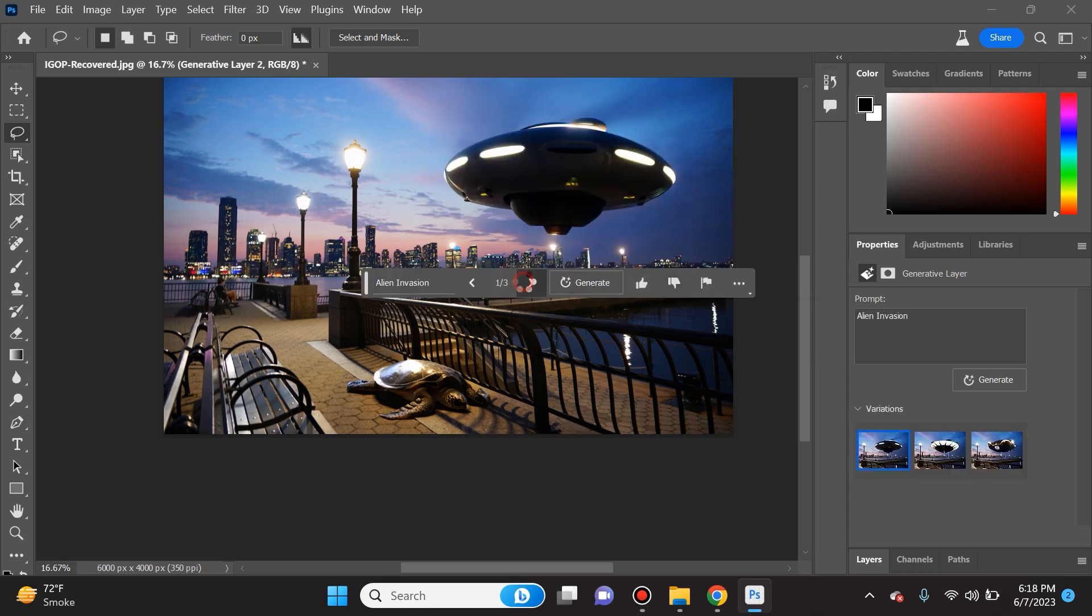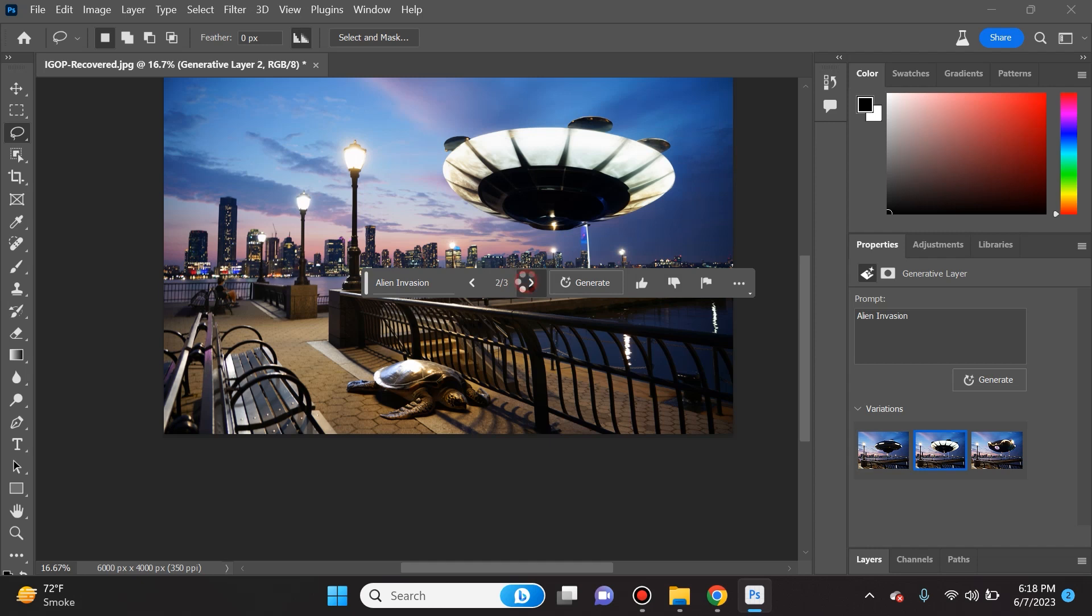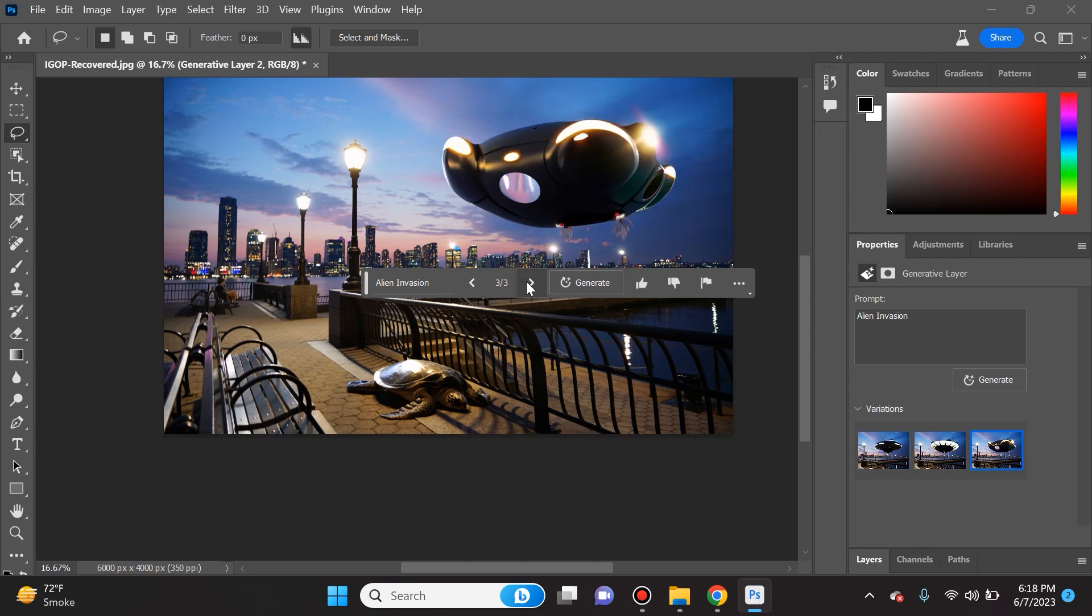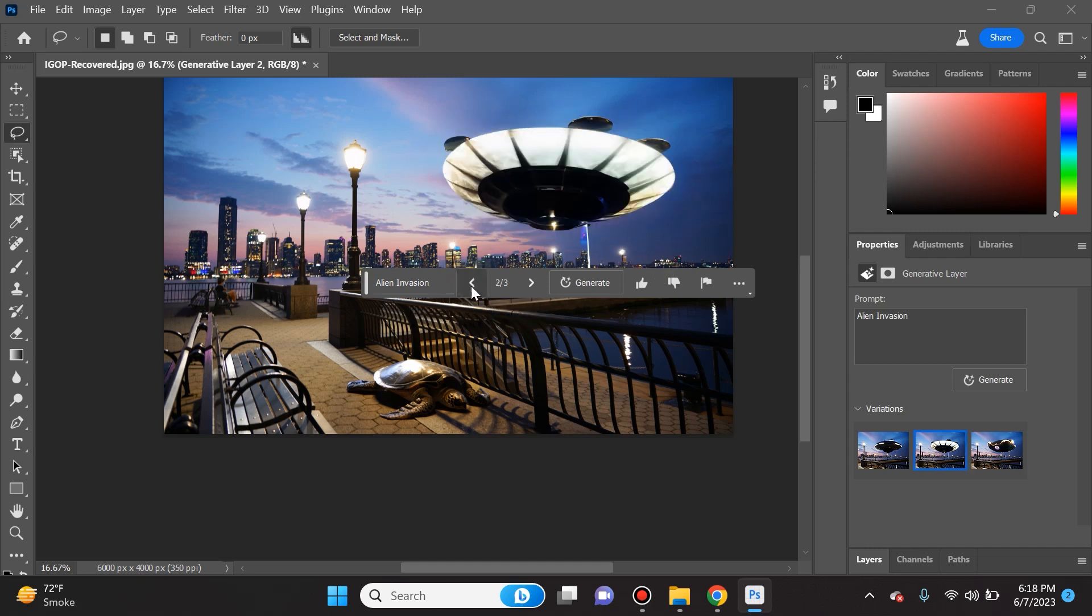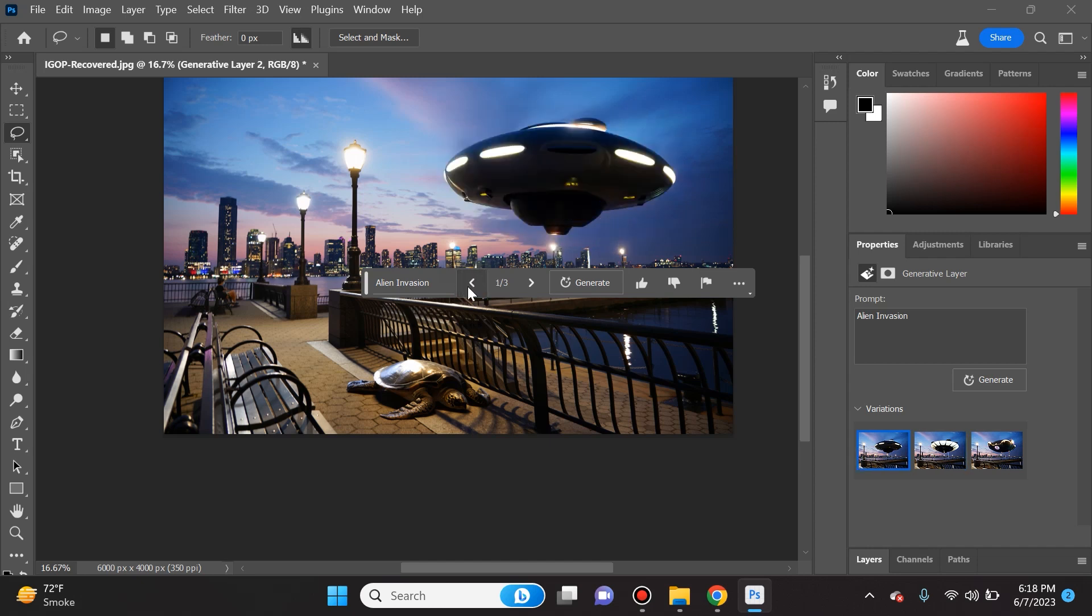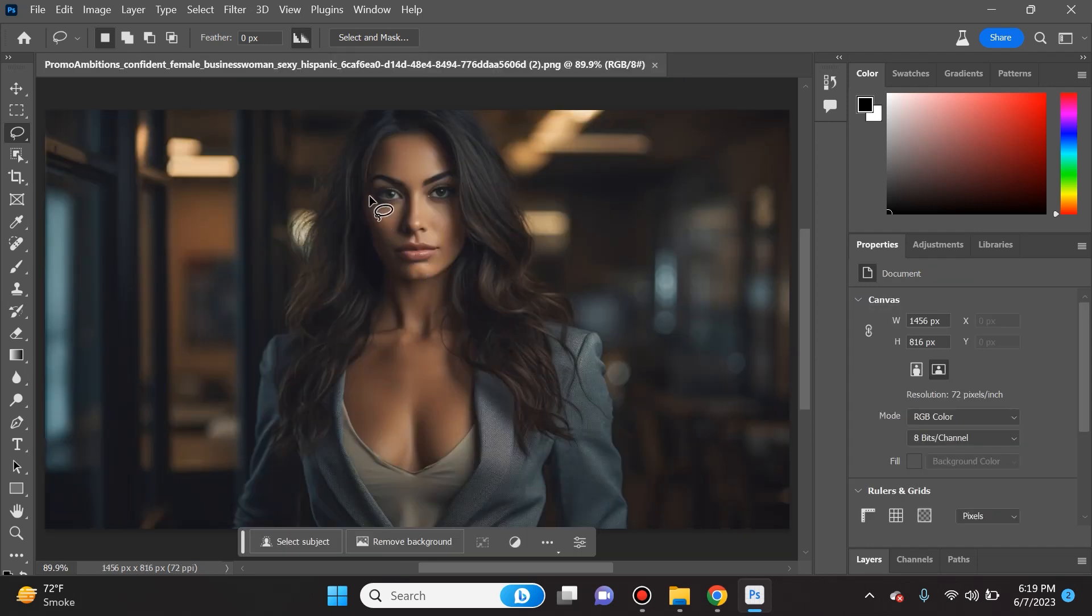Isn't that crazy? Look at the three different versions that it gave us. This is obviously a little bit easier because it's just superimposing an image over the actual image that was there, but still this is very impressive. It does it very quickly and this is like an interactive Midjourney in Photoshop.